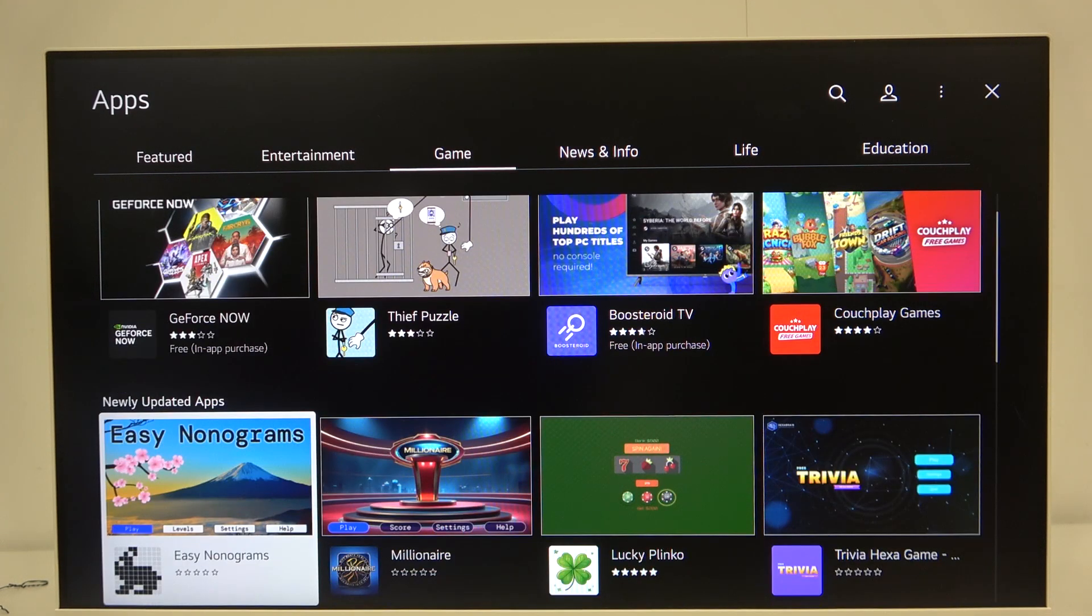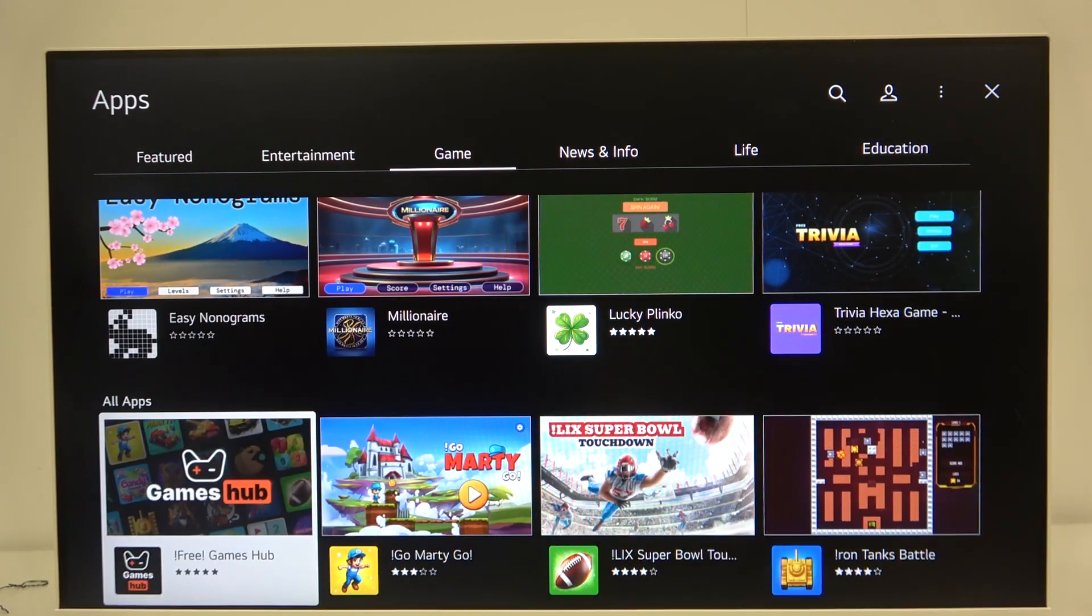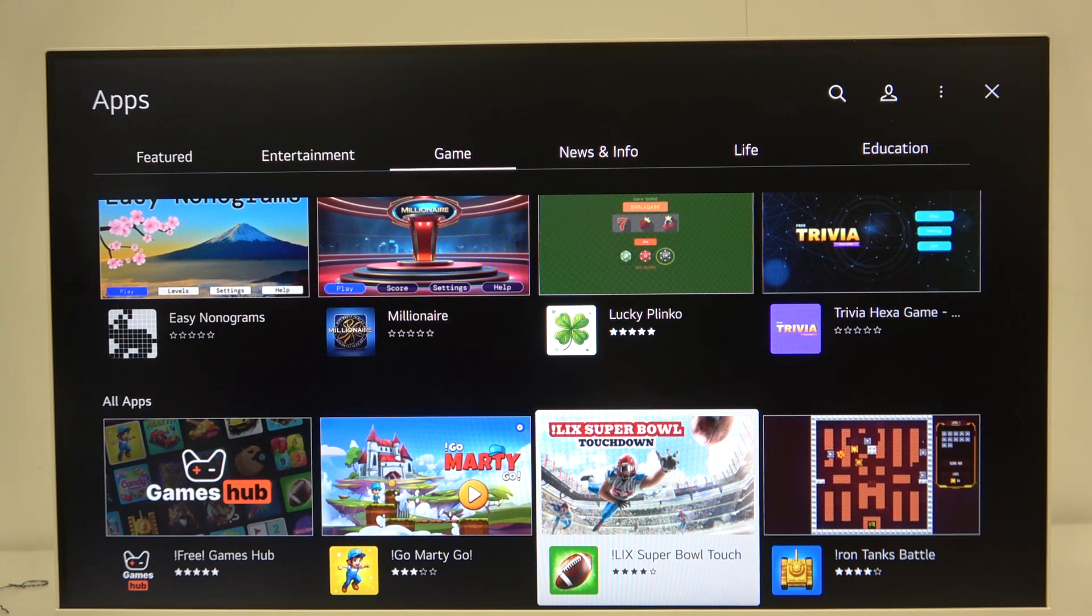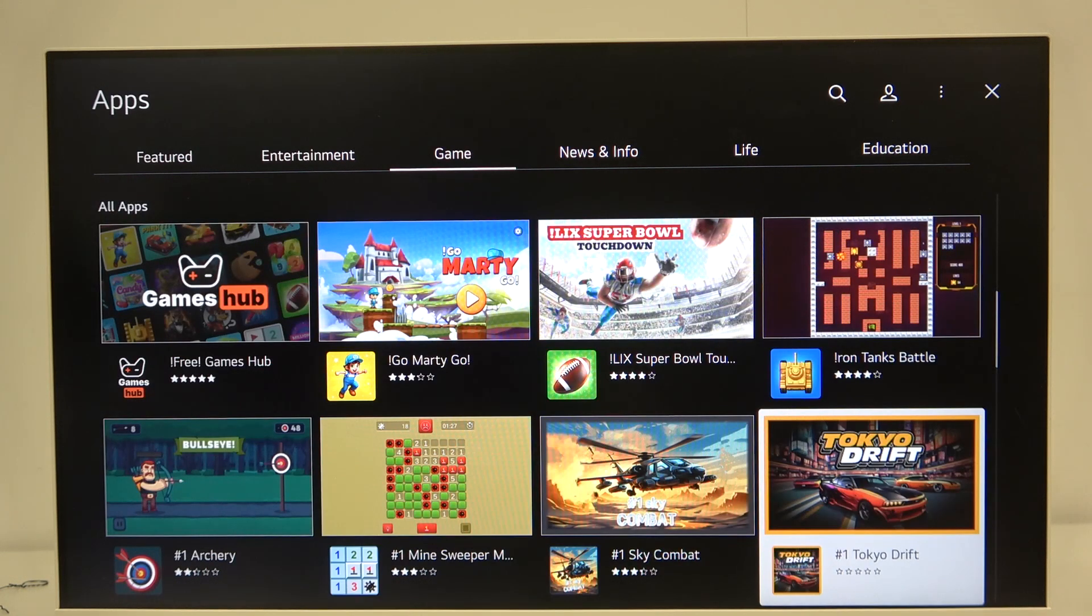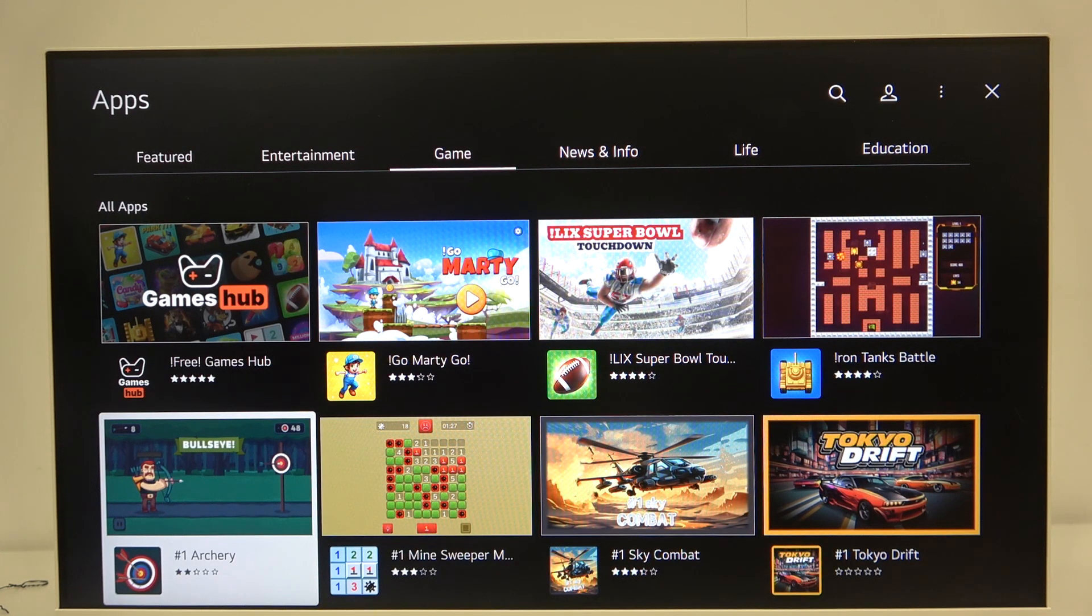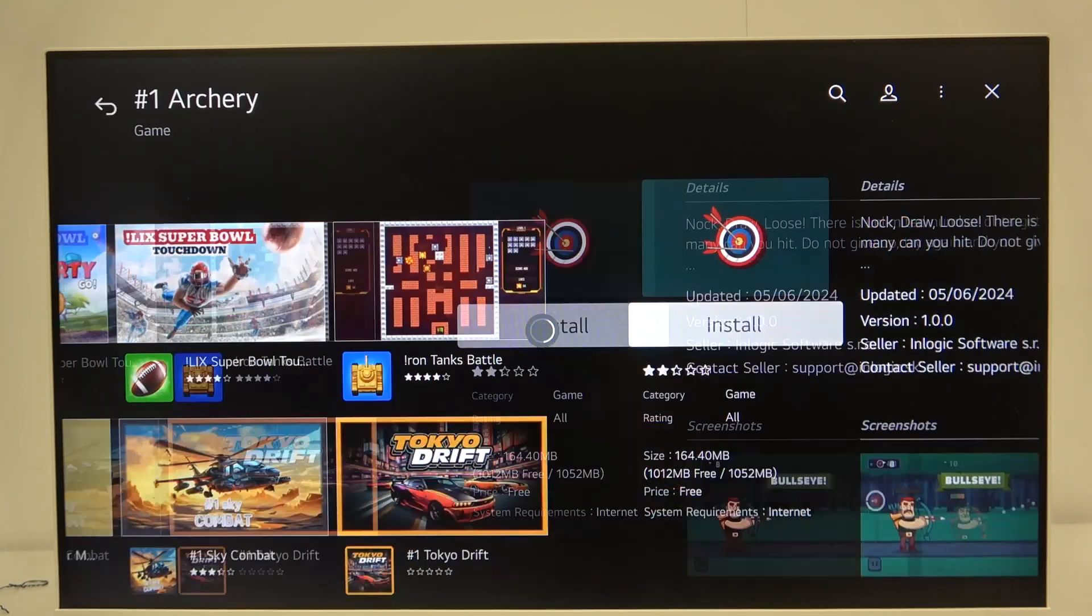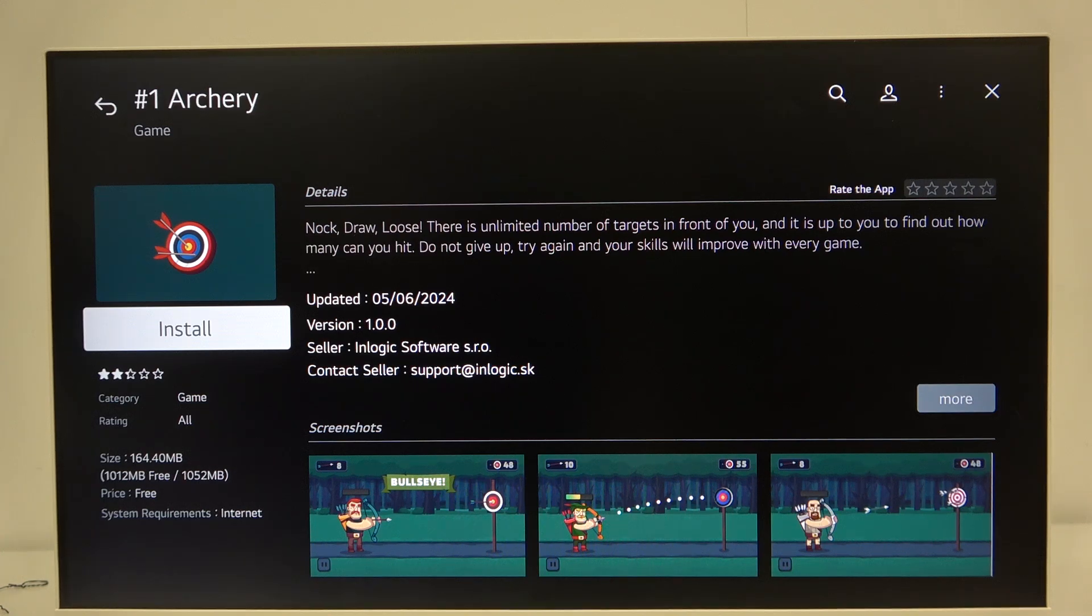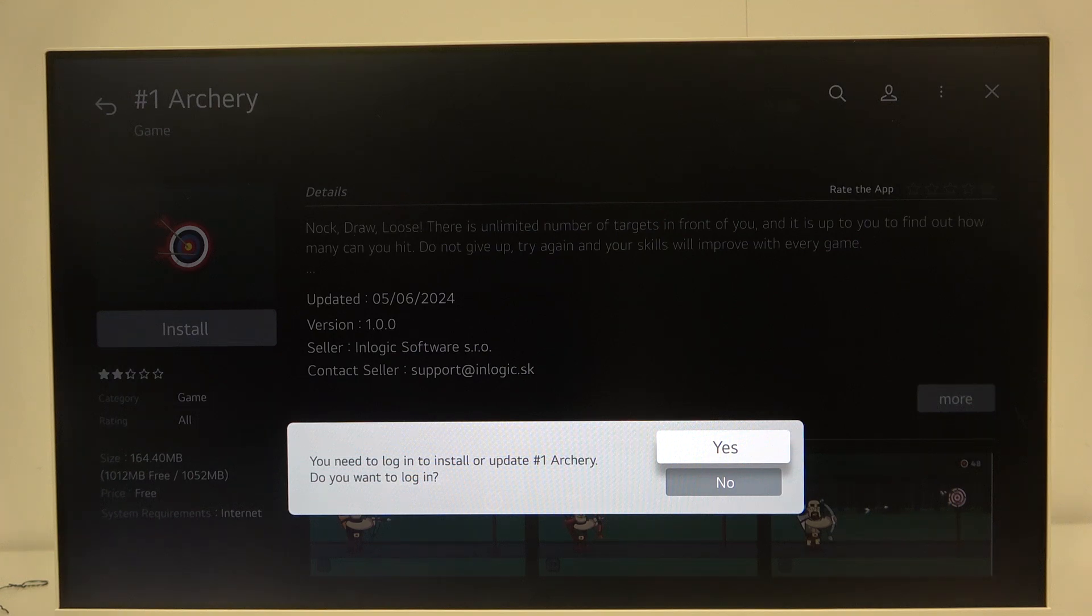We can, for example, install archery. As you can see here we have the number one archery. Here we have to click on install and as you can see you need to log in to install or update number one archery. Do you want to log in?